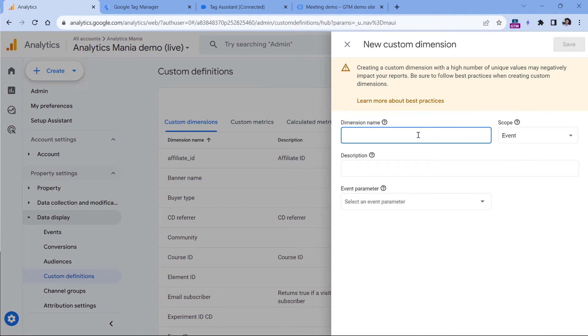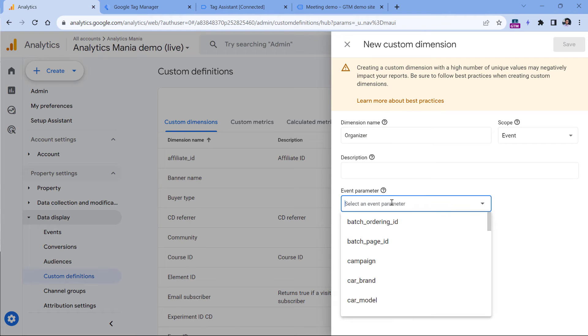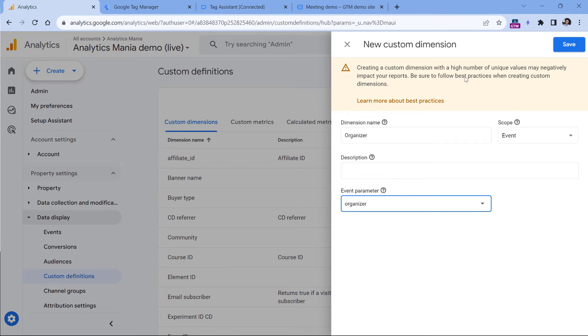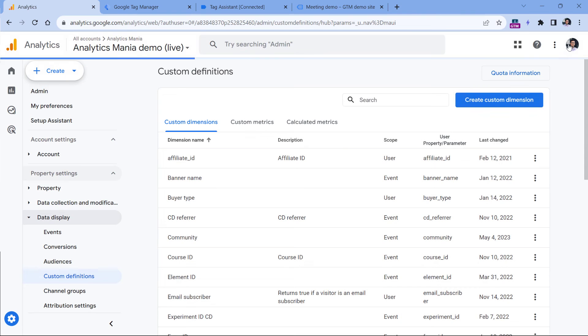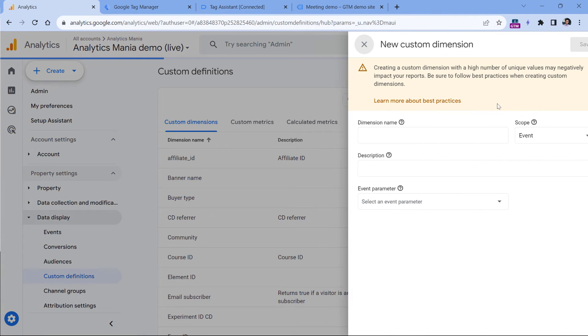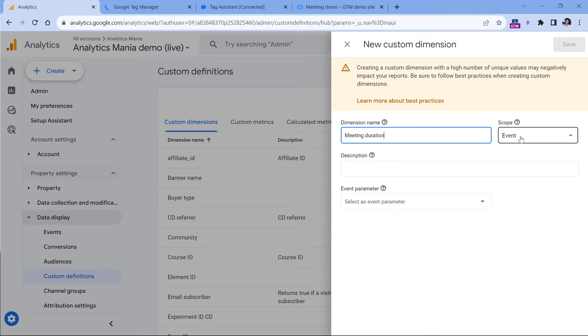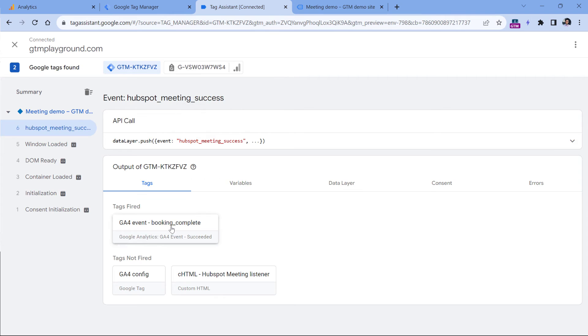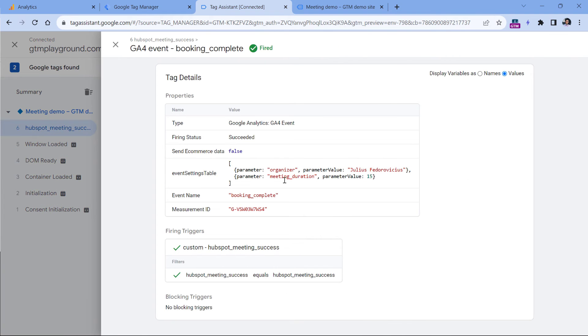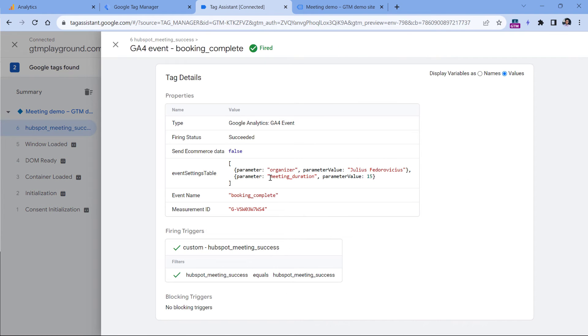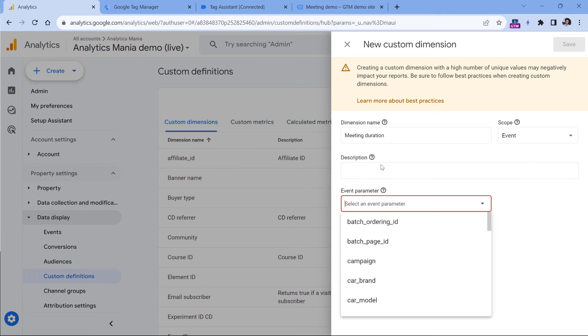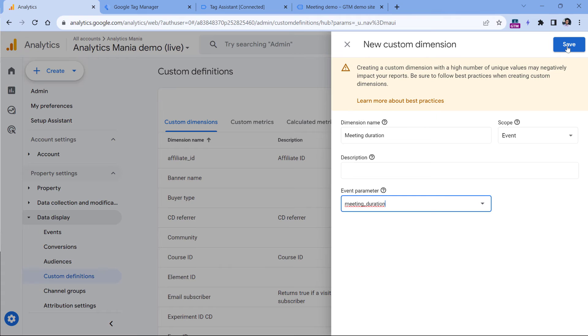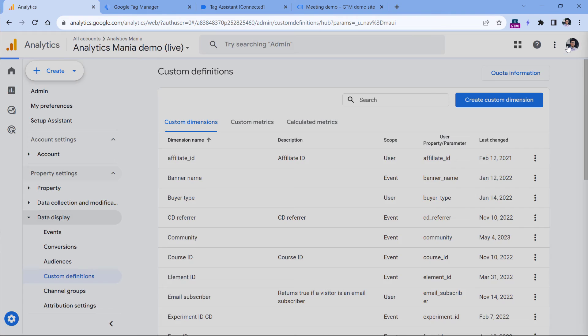And then first, let's create organizer, the scope should be event. And here we will enter organizer as well, click Save, and then create one more dimension. This time it will be meeting duration, the scope should also be event. And here we should enter exactly what we have sent to Google Analytics 4, which in this case is meeting underscore duration, like that and click Save.